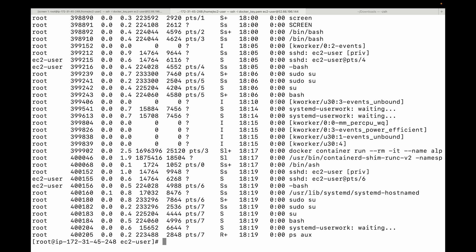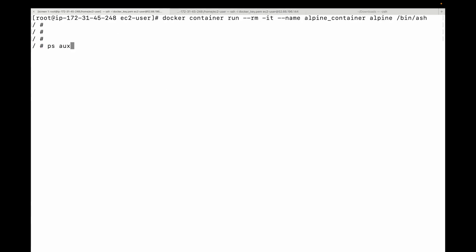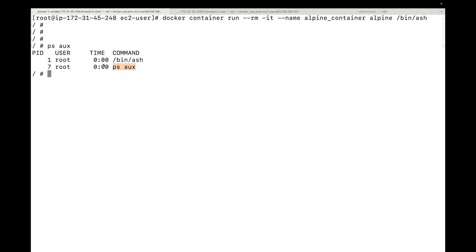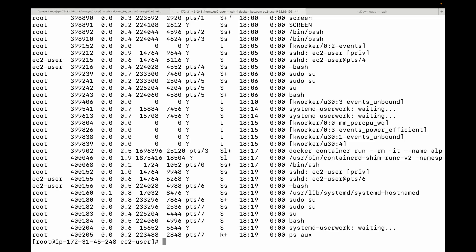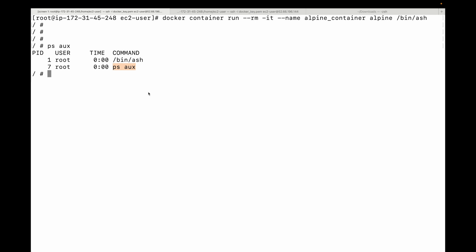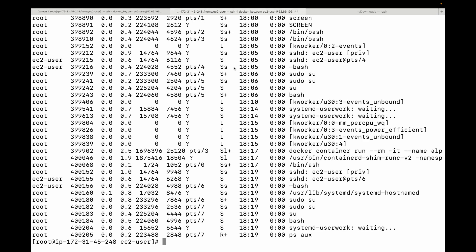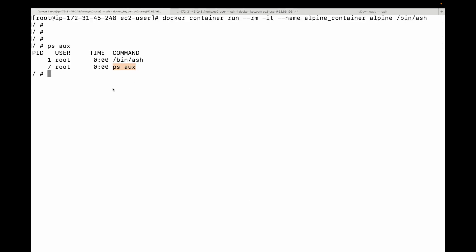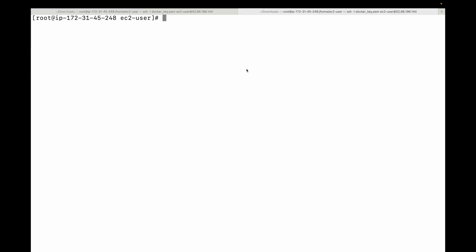If we run `ps aux` on the host machine, we can see a long list of all processes running on the EC2 instance. But if we run the same command inside the container, only two processes are shown — the shell we are in and the `ps` command we just executed. This is the process ID namespace in action: the container is in a completely isolated environment and cannot see the processes running on the host machine.